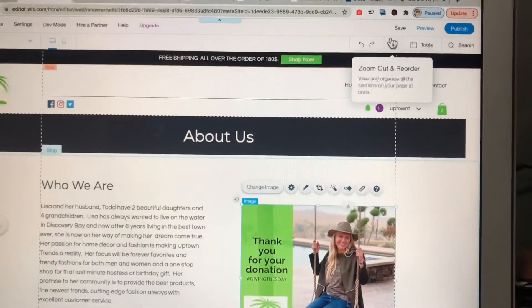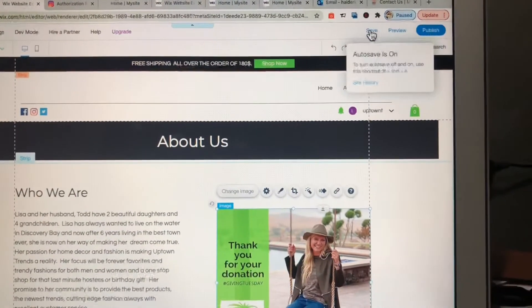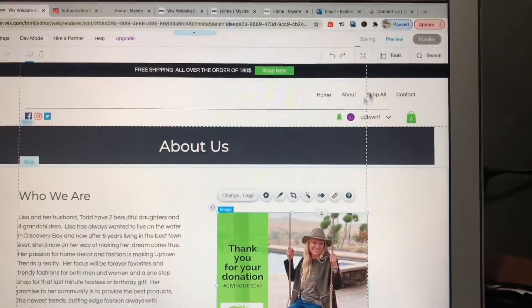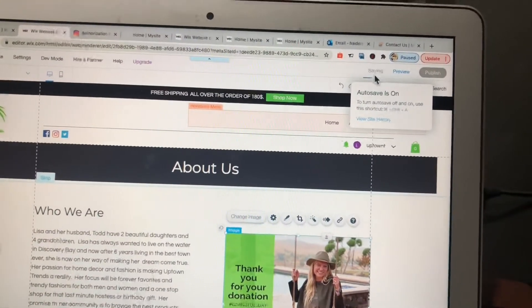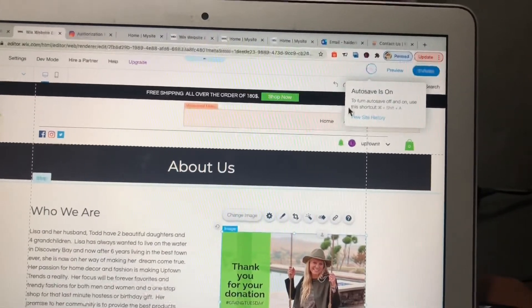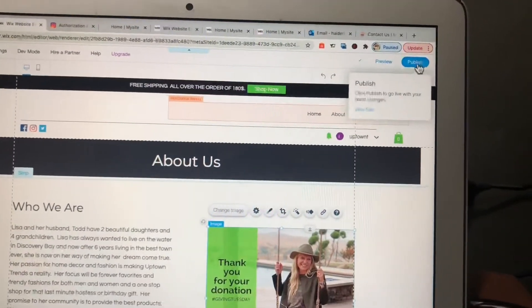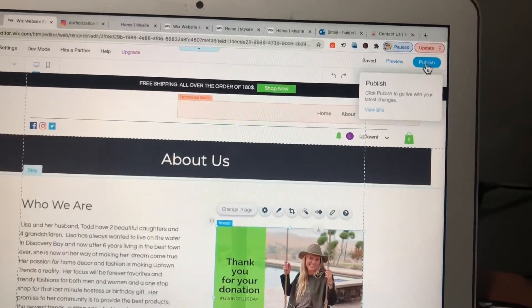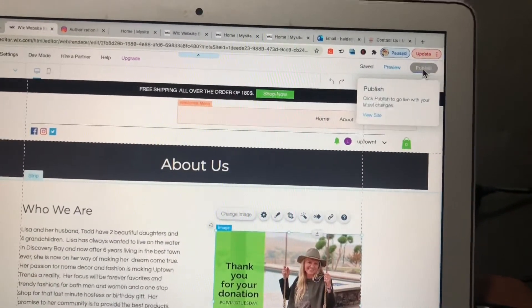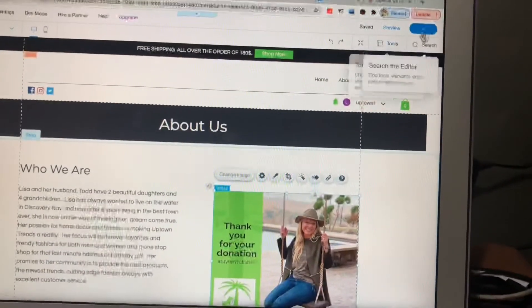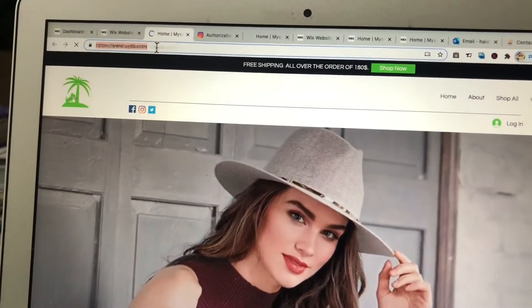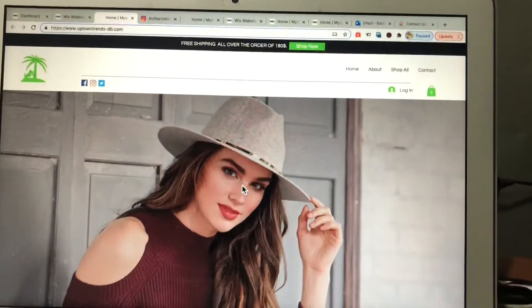After making changes, you have to save the website. Once the site is saved, click on 'Publish'. You can also click directly on the Publish button. From here you can see your website — your domain is connected with this website, and this is the front end.